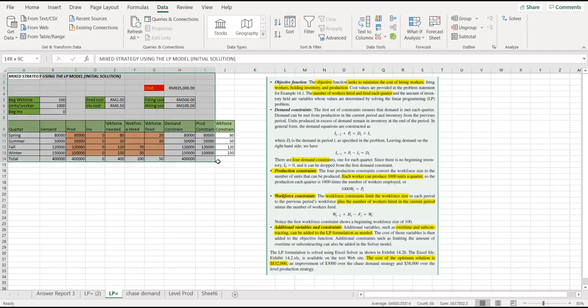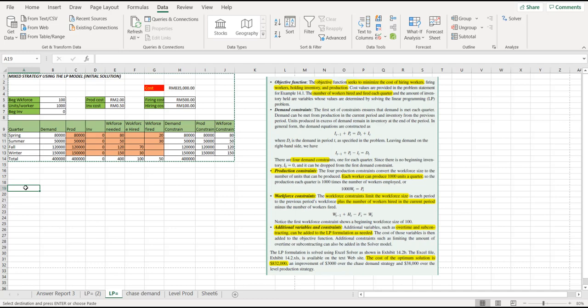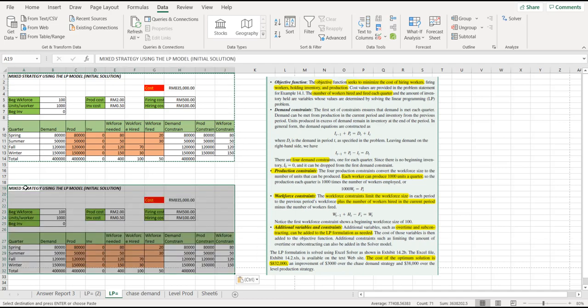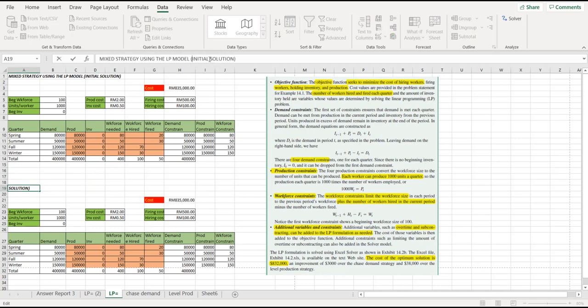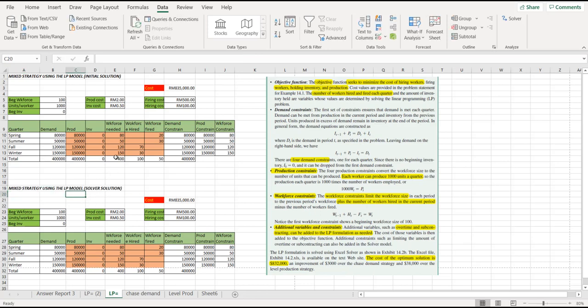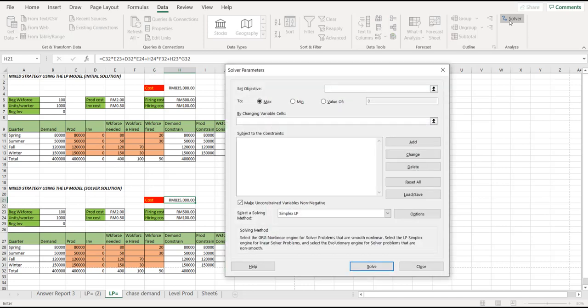Let's try to copy the initial solution here to another table so that it's easier for you to differentiate between the initial solution with the solver solution. We just delete this one and make it as a solver solution. Now, put your cursor at the cost here, and then go to data, go to the solver here.